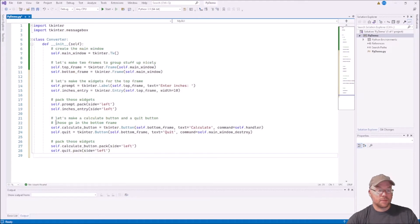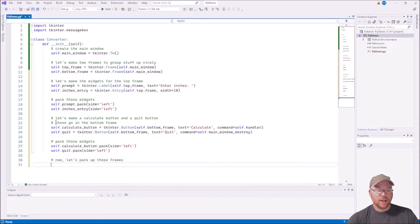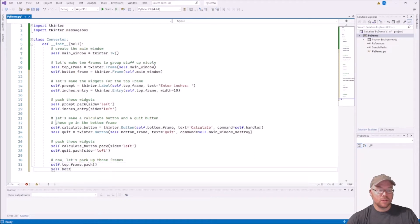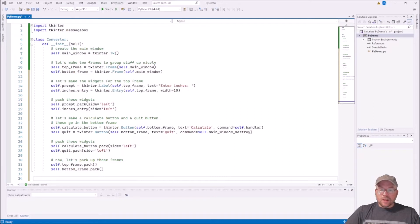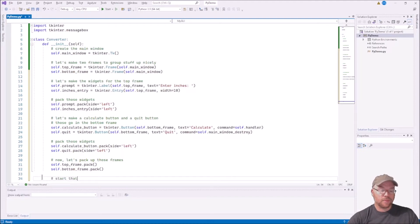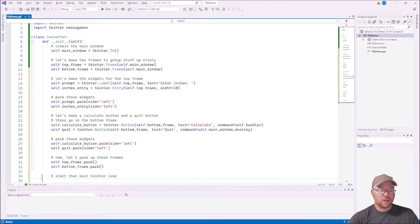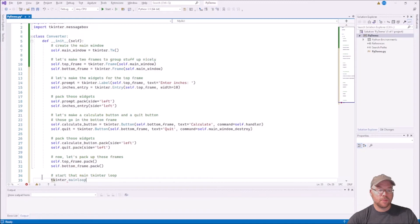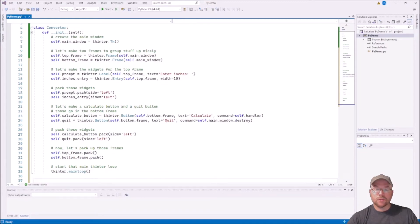Now let's pack up the frames. Now that we have everything attached to them: self.top_frame.pack() with an empty argument list, and self.bottom_frame.pack(). Then we start the tkinter main loop: tkinter.mainloop().